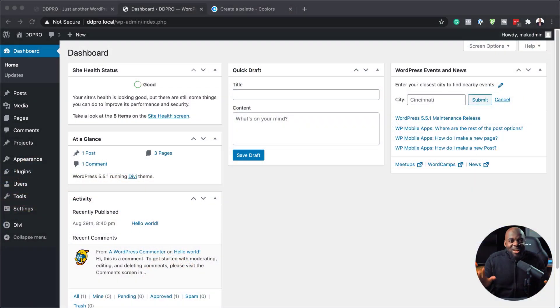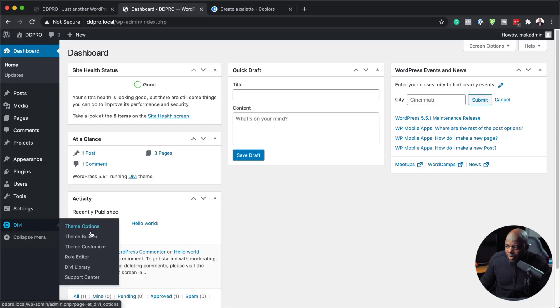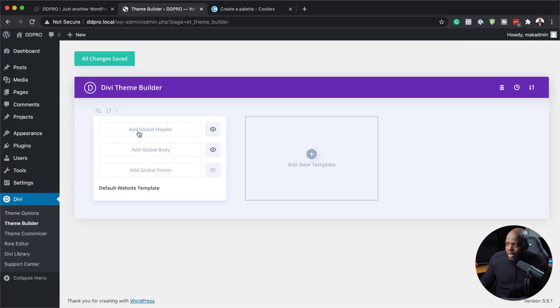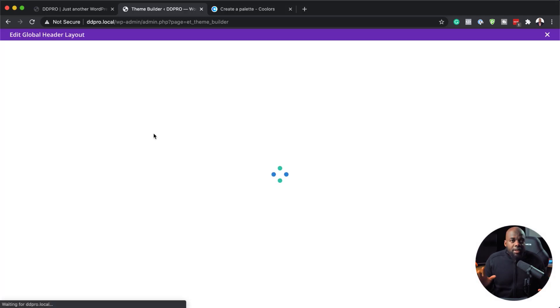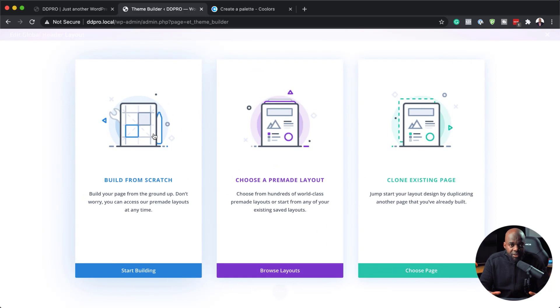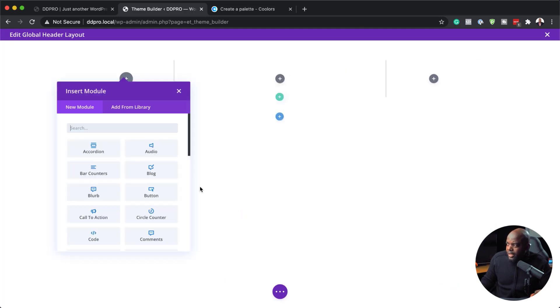So without wasting a lot of time, let's dive in and get started. The first thing we're going to do is head over to our Theme Builder, because that's where we're going to create our header, which then applies across the whole website. Go to Divi, hover over it, and you'll see the Theme Builder. Click on it, then click on Add Global Header and then Build Global Header. I've chosen that option because we're going to build everything from scratch. I'll click Start Building and go with a basic layout.